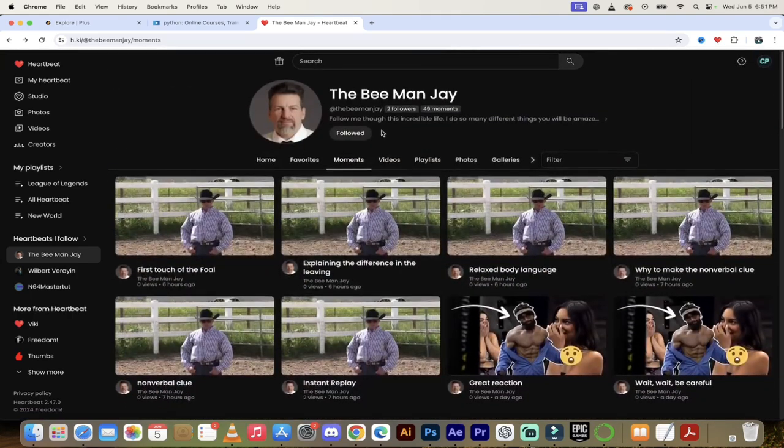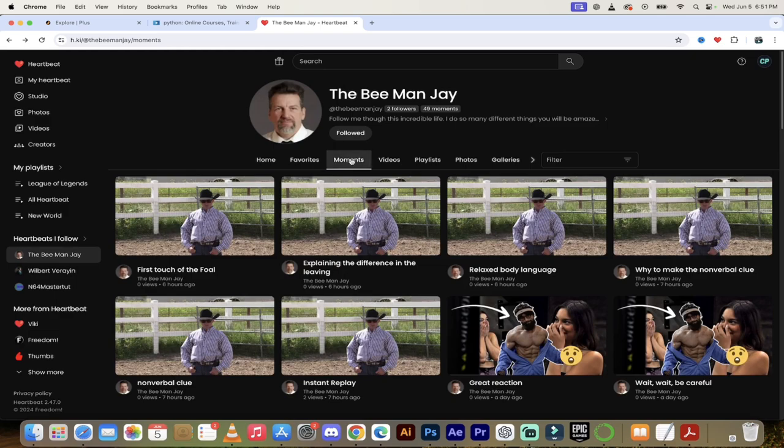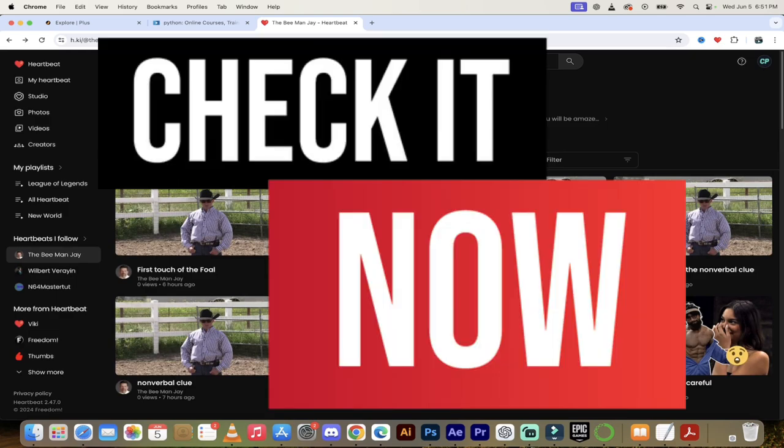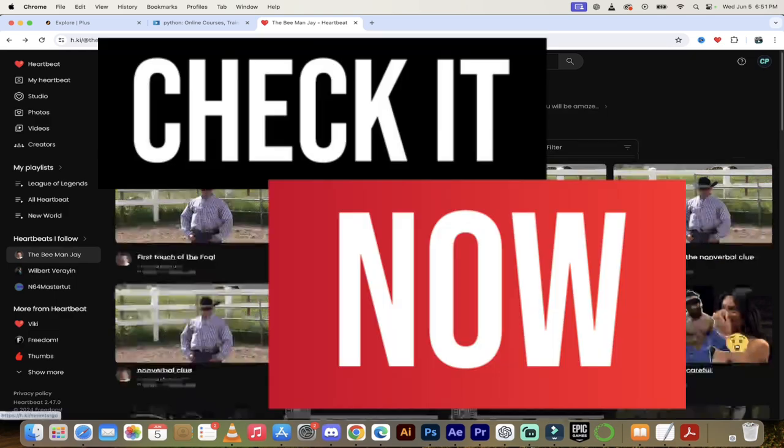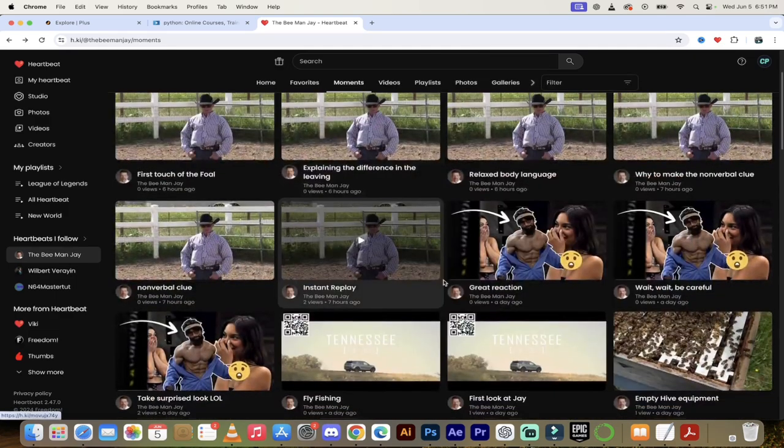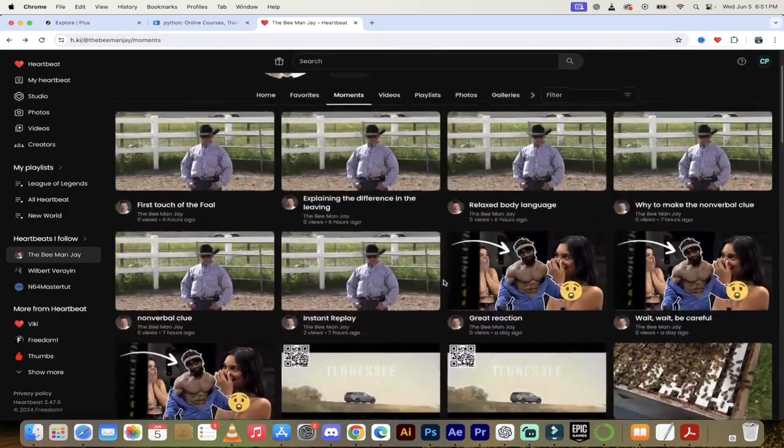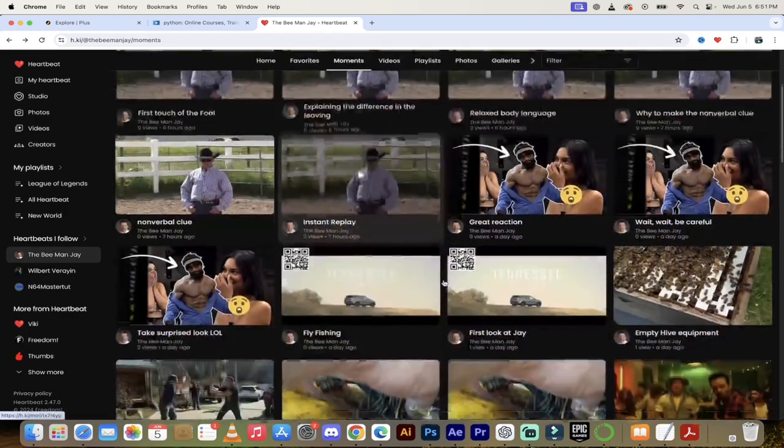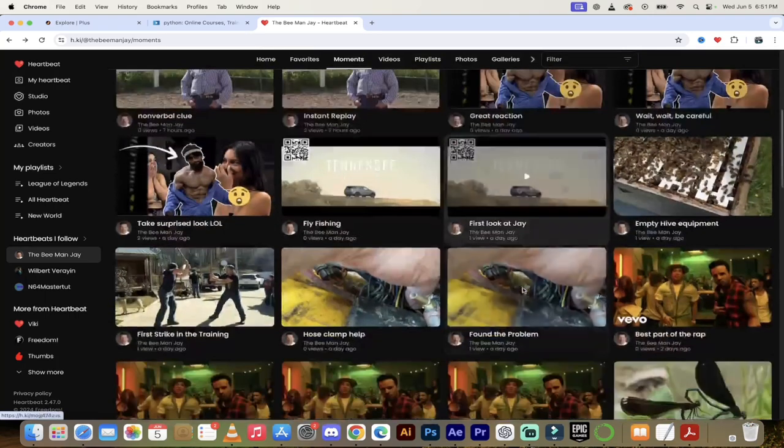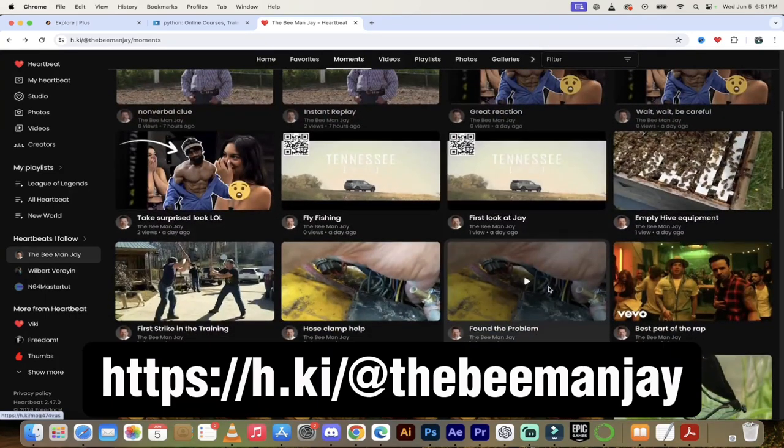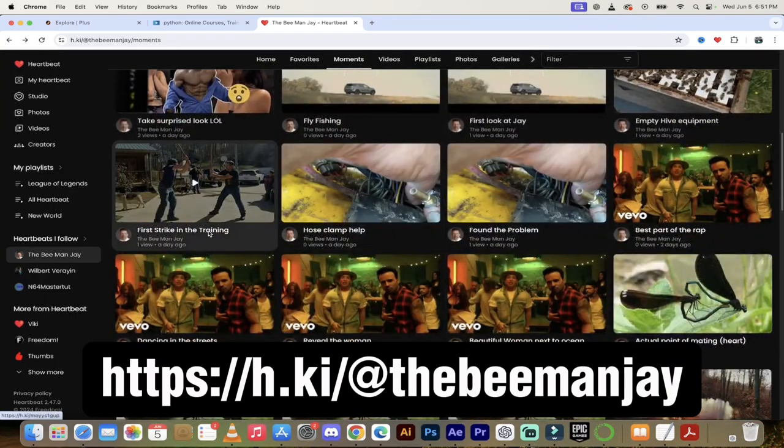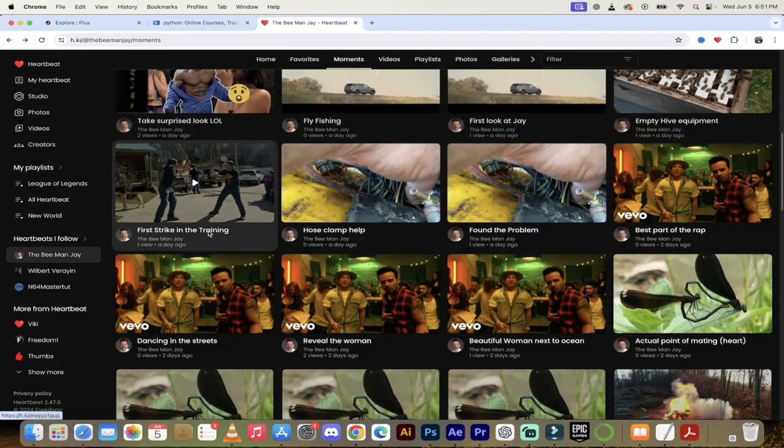This is his channel. Of course, I'll put a link in the description below. Check it out. His moments are a great mix of his personal channel and some of his favorite stuff that he's seen elsewhere. Here's one, first strike in the morning. Let's check this out. These dudes look to be sword fighting with sticks.